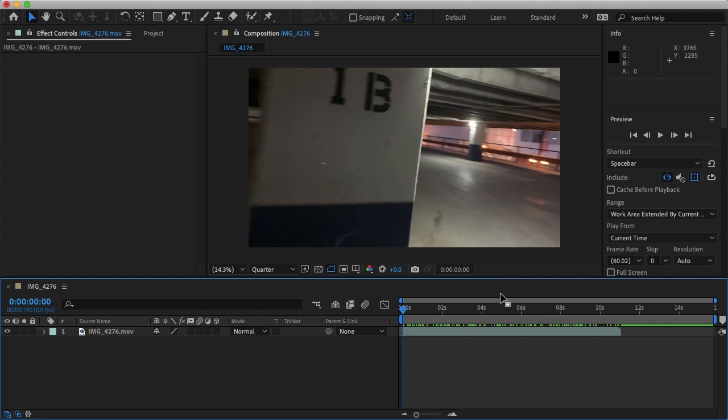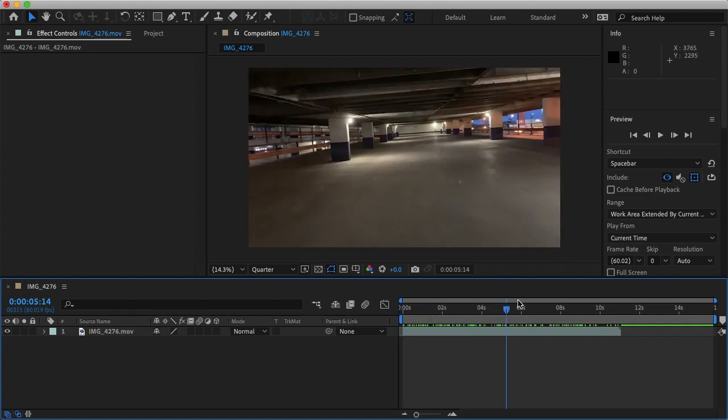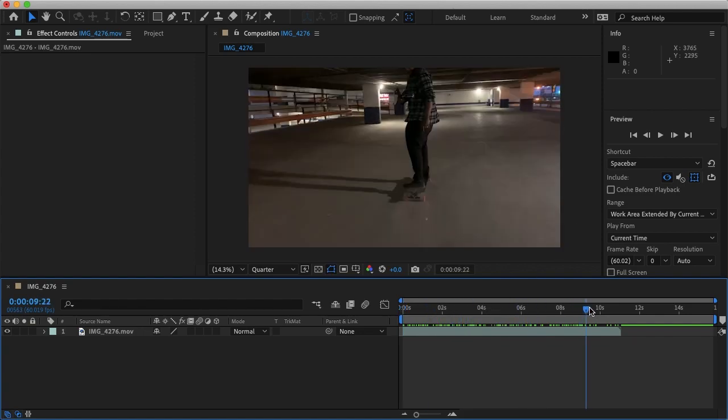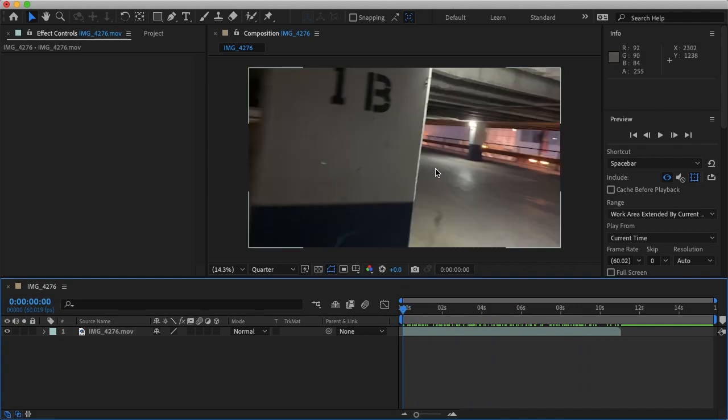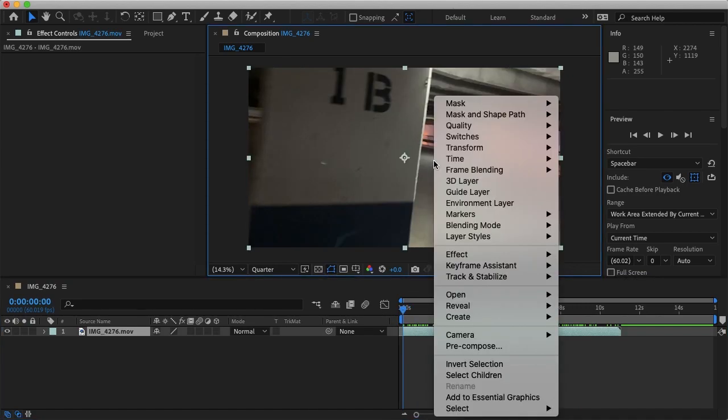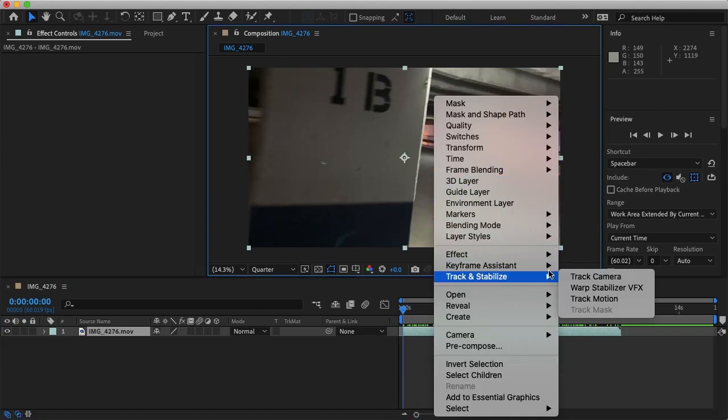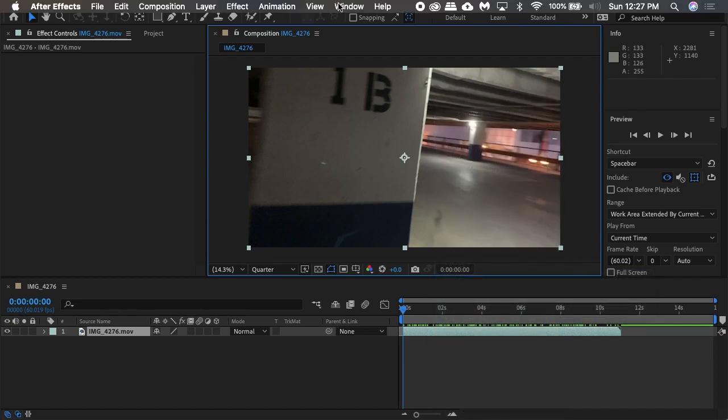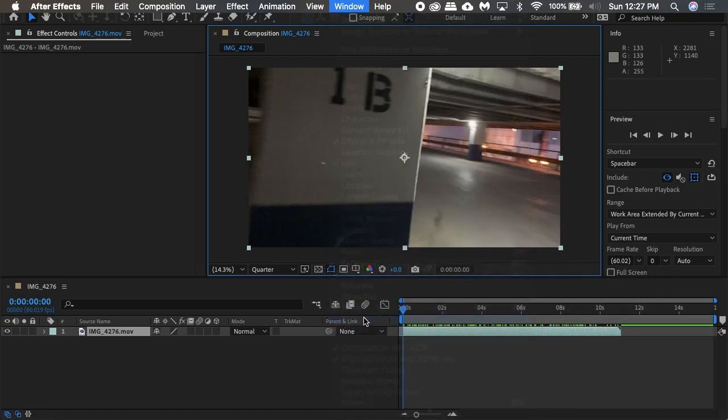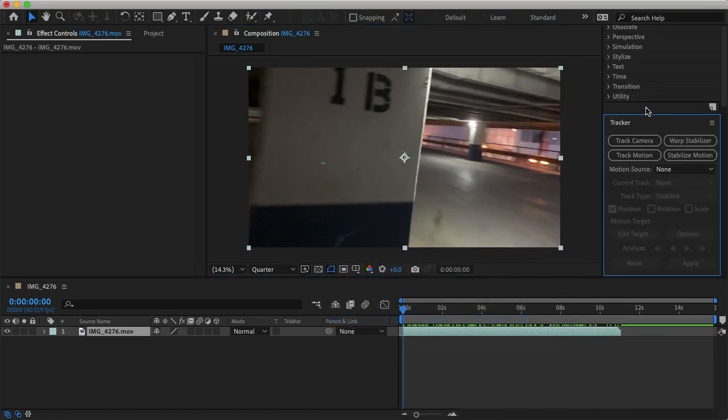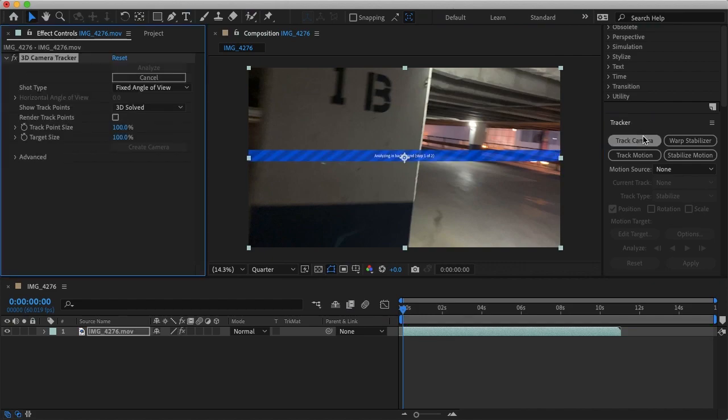Alright so now my new project with my raw footage. As you see when I scroll through there is no tracked footage. So to track our camera we can just right click on our footage, select track and stabilize and then select track camera. Or we can also go to window, select tracker and then you'll see the tracker panel. Here we can just select track camera.